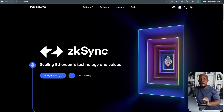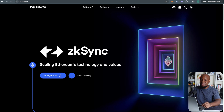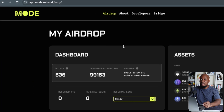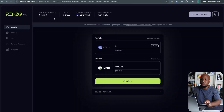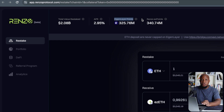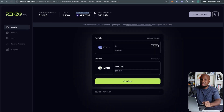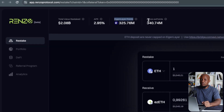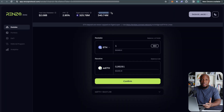Welcome back to the channel. In this video I'm going to show you how you can qualify for the biggest airdrops coming up this year. One of them is ZK Sync. I'll also show you how to qualify for the Mode airdrop, which is coming up in the next couple of months, as well as the EigenLayer airdrop — which in my view is going to be one of the biggest airdrops this year — and the Renzo airdrop.